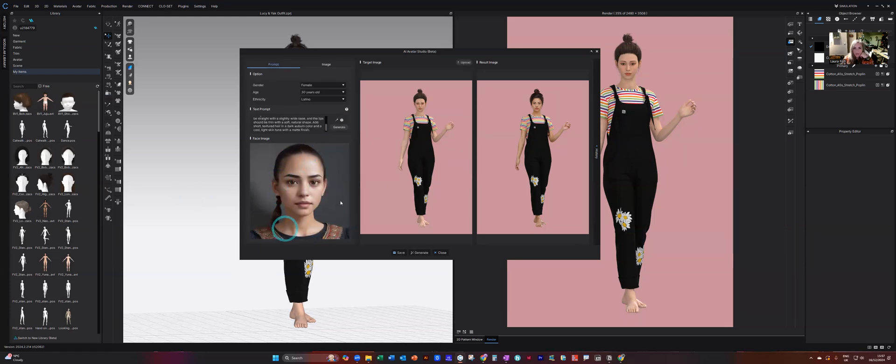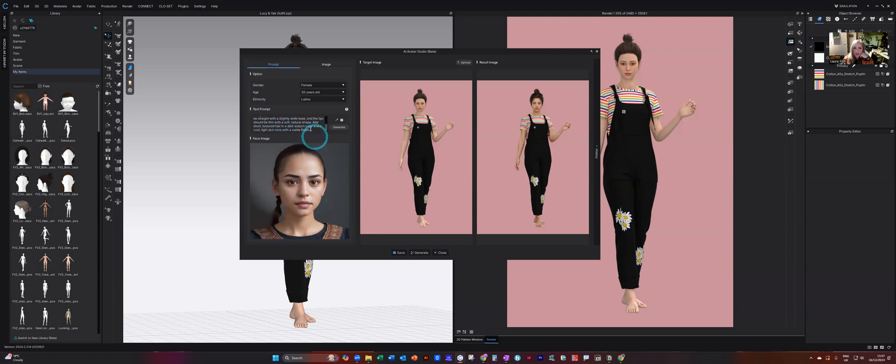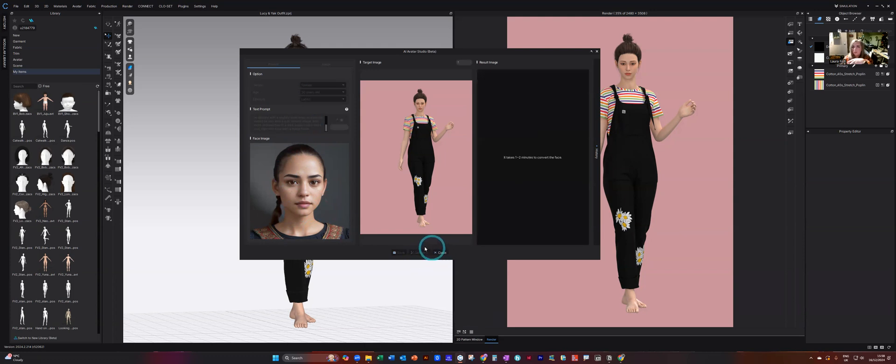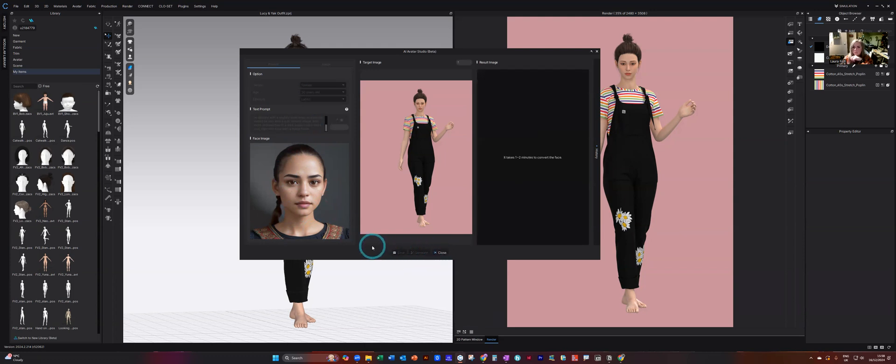So here we have the latest face generation, which it has also considered that I've said a dark urban hair, which it looks like it has. So now I can click on the generate and add that to my image again. And there we have the latest generation.